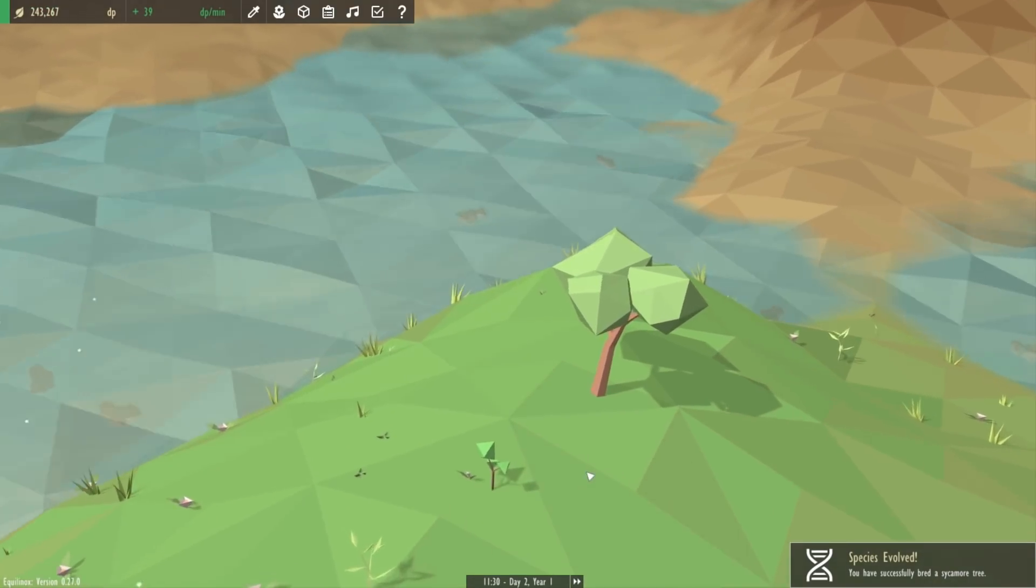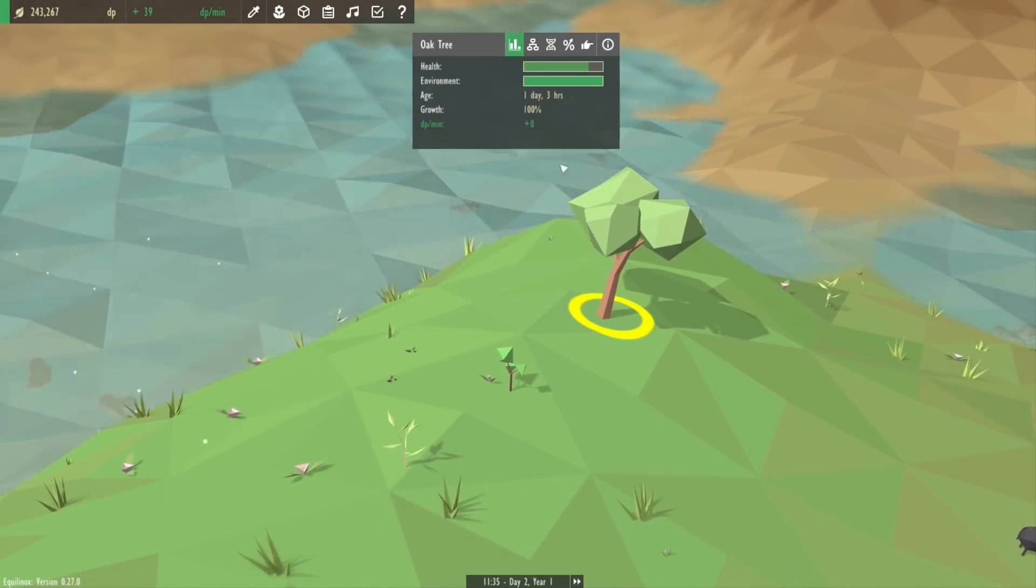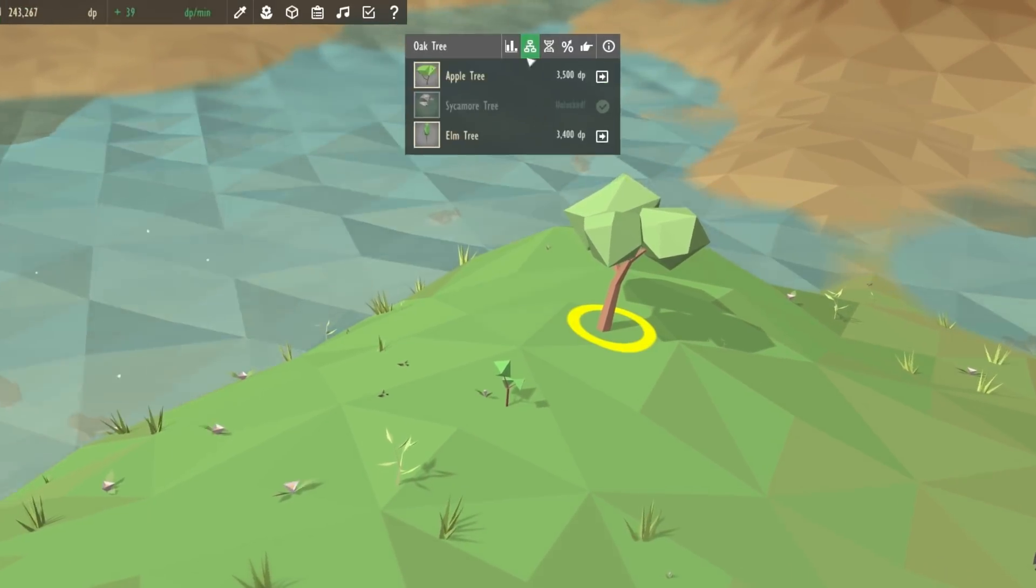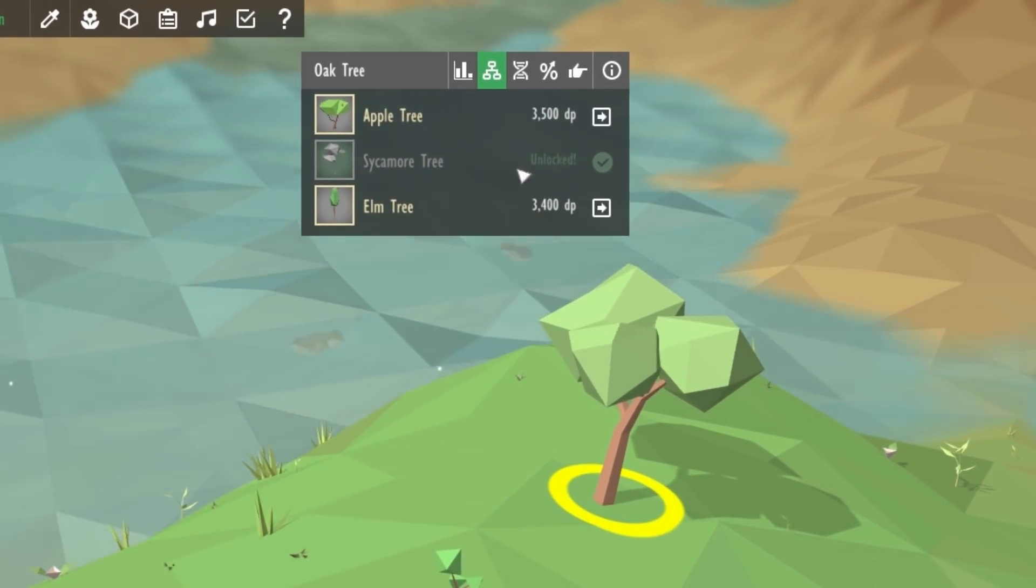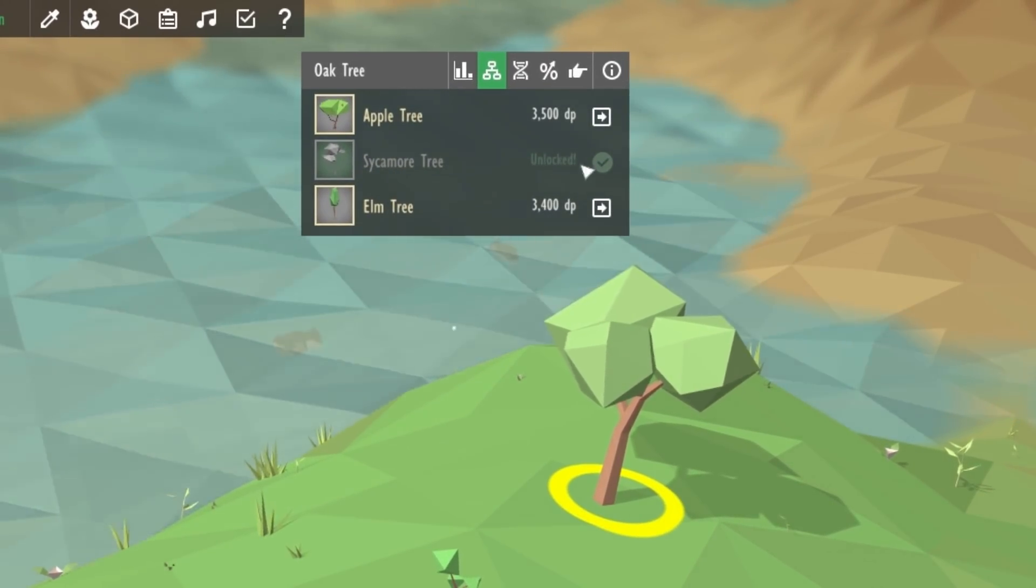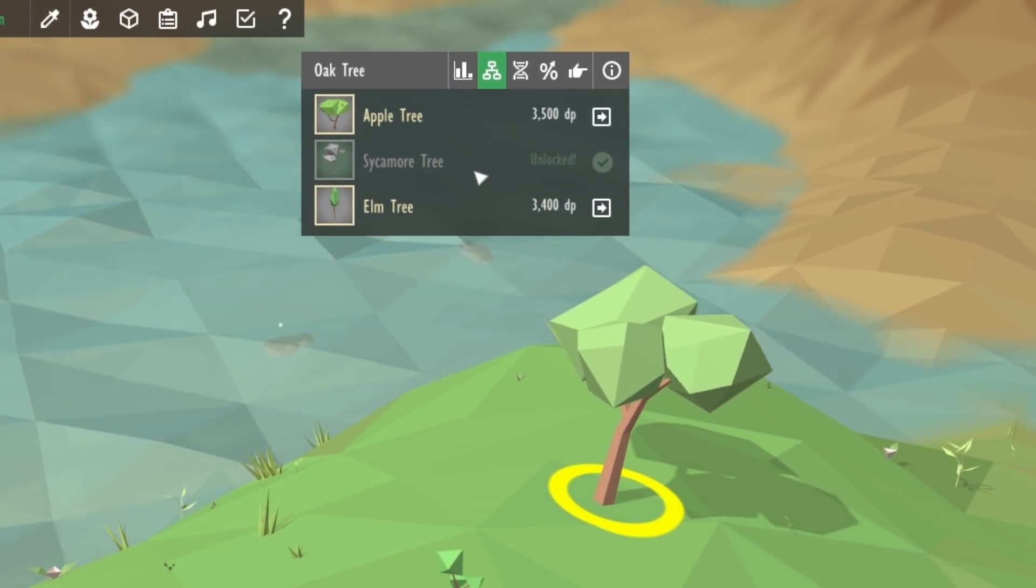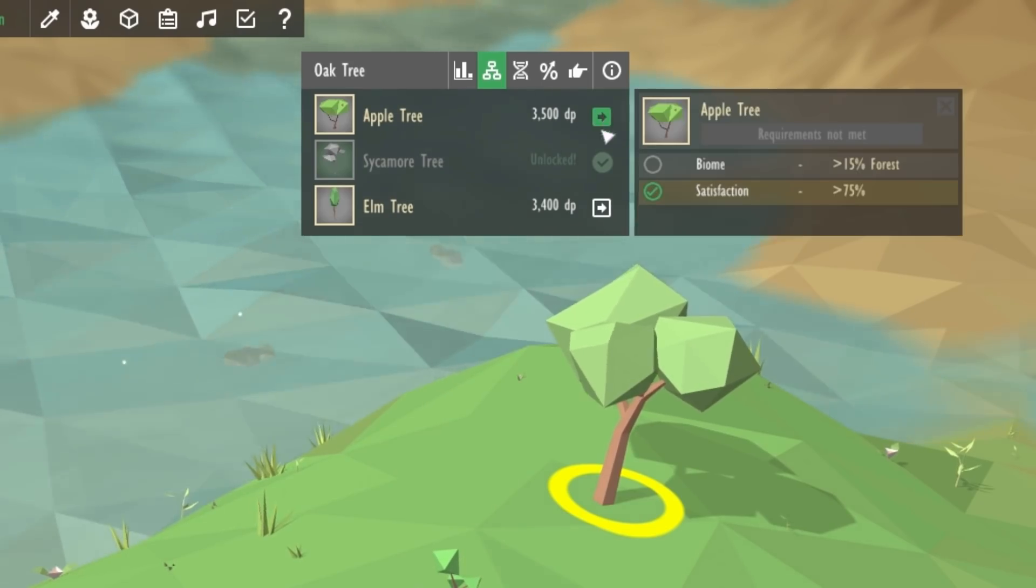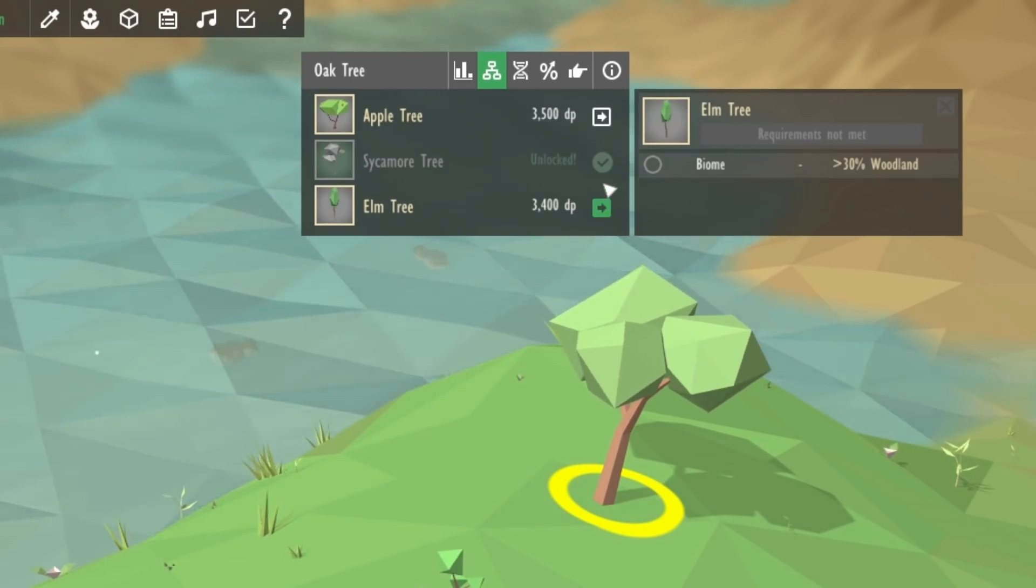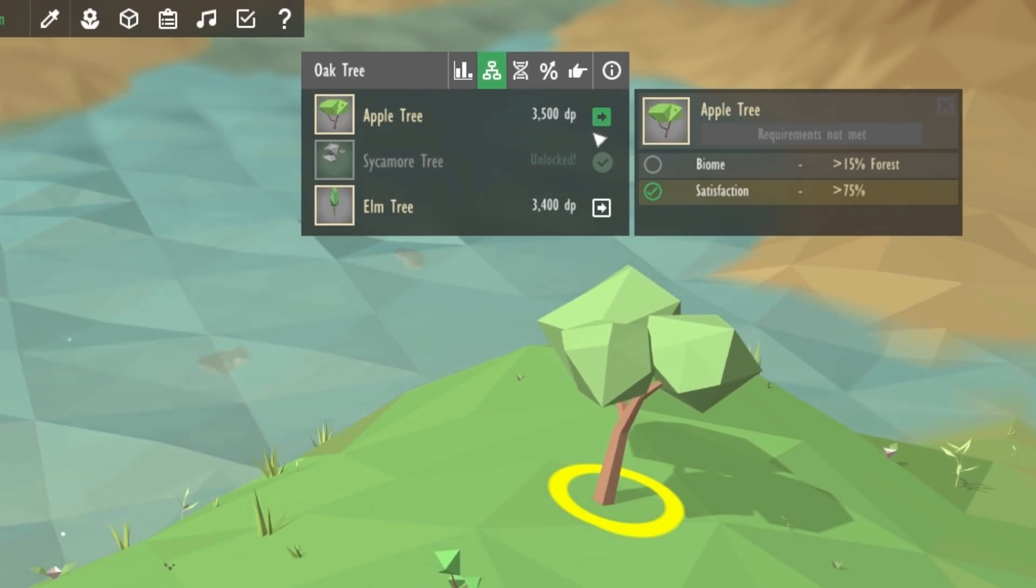And if we have a quick look back in the evolution UI for the oak tree you can see that the sycamore tree option now no longer exists because the sycamore tree is already unlocked, but you do of course still have the options for the other two species.